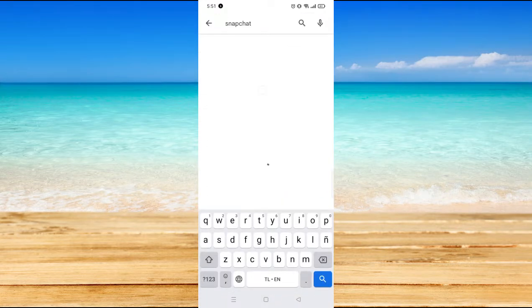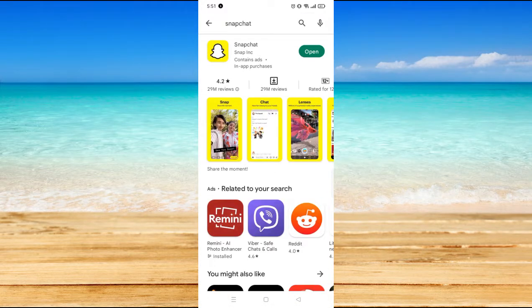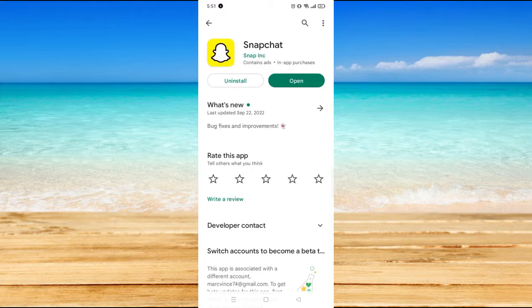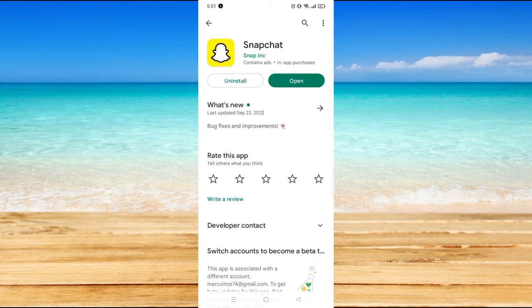Now here, if you see an update button, you have to click on that and wait for it to be updated. As you can see, I don't have any, so it means my Snapchat application is updated. But you really have to update it because there might be better versions which provide better upload quality for photos.